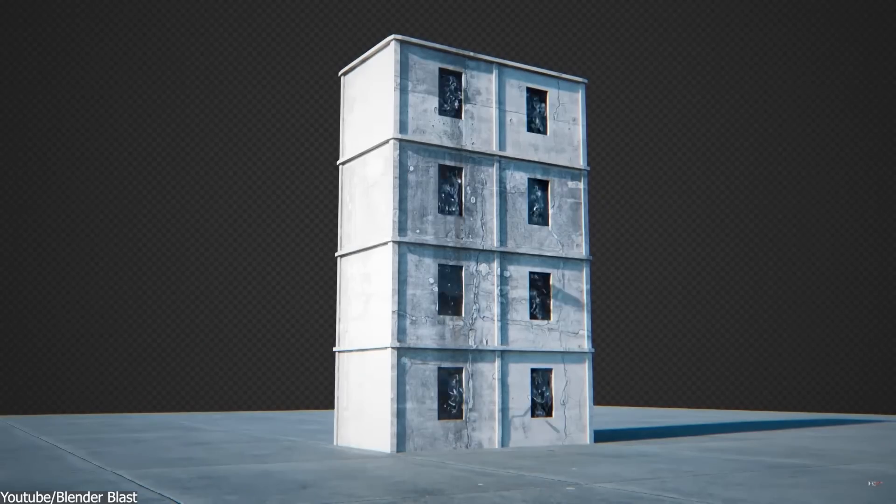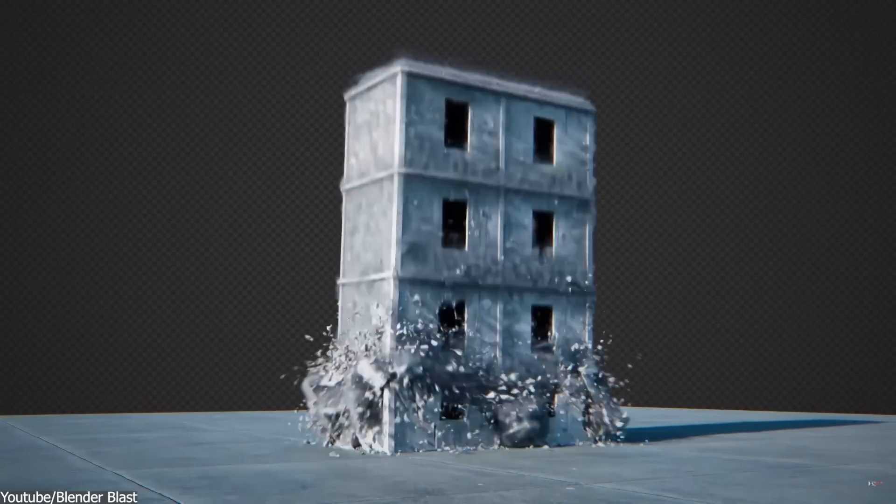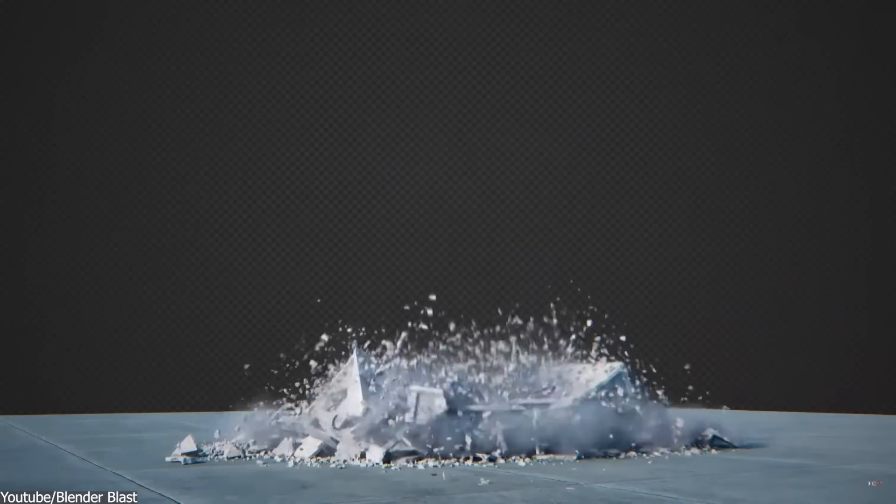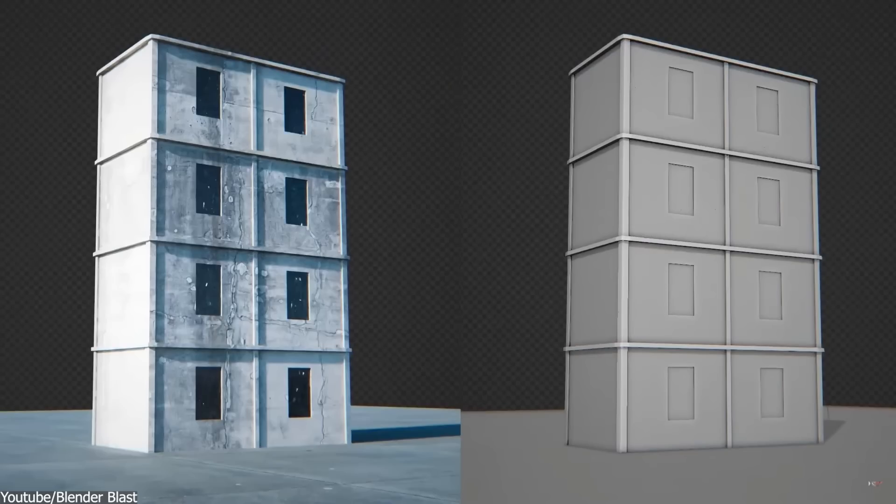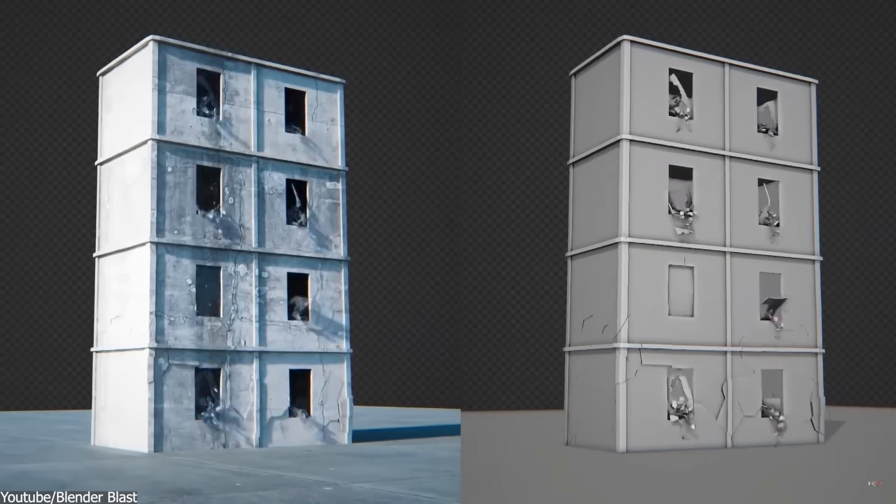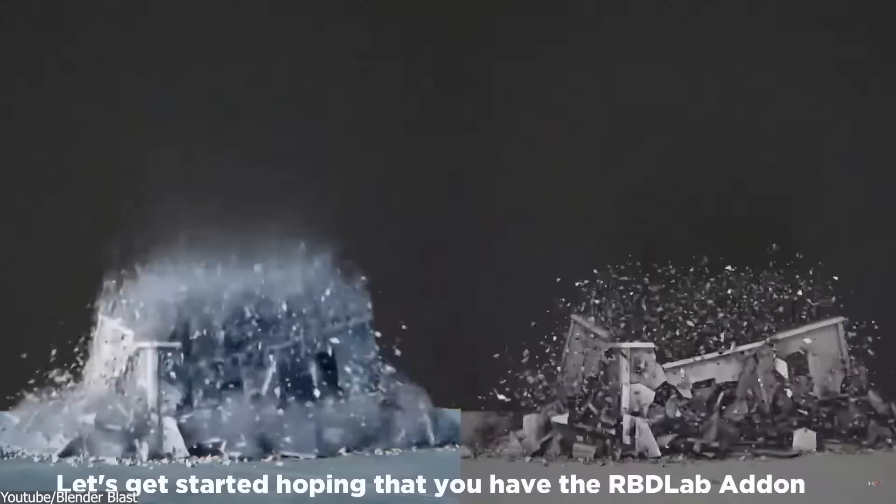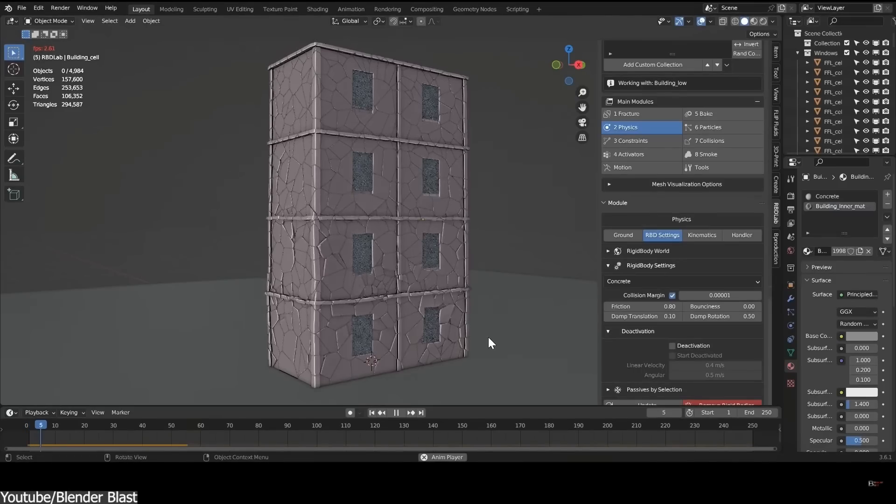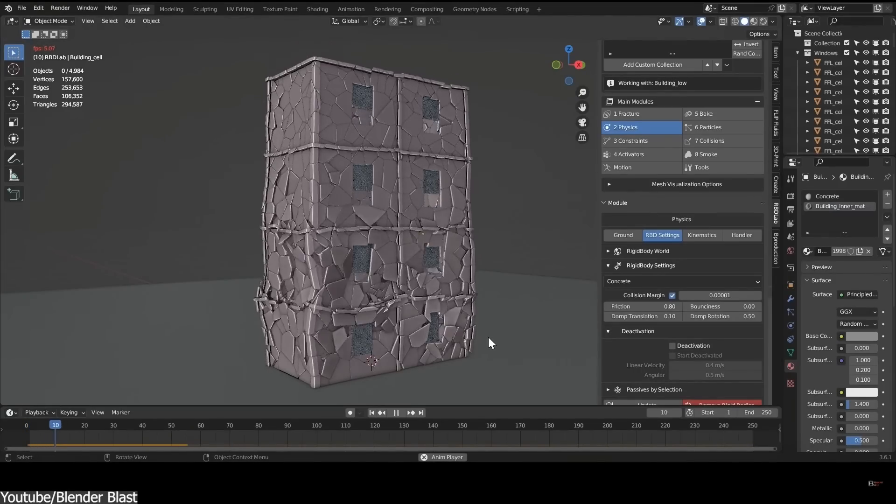Yet again, from what I can see, RBD Lab right now is one of the best solutions, if not the best, you can get right now to work on simulations inside Blender.